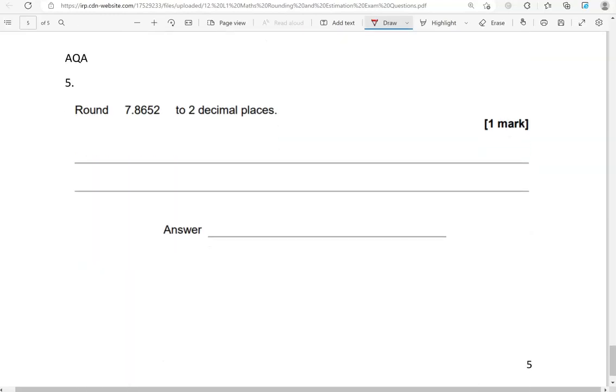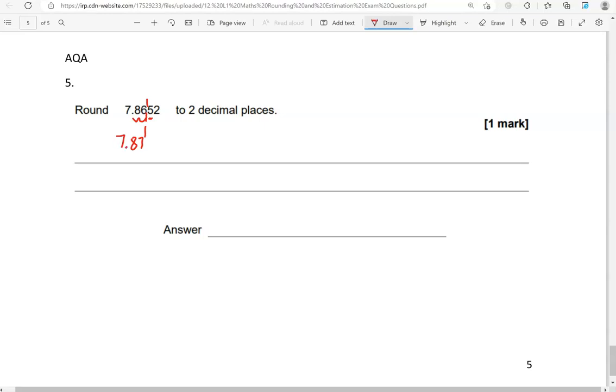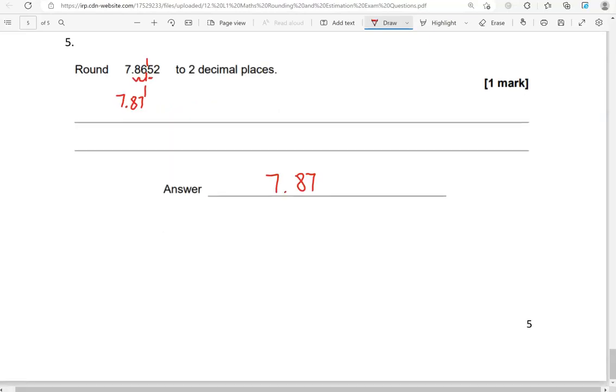Round 7.8652 to two decimal places. So there we have 1, 2, two decimal places, two digits after the decimal point. So looking on the right, we've got a 5. Again, if it's a 5, we round up. Anything below that, we round down. So that means now the 6 becomes 7, digits in front remain unchanged. So 7.87 is the answer. And this is the end of the questions.